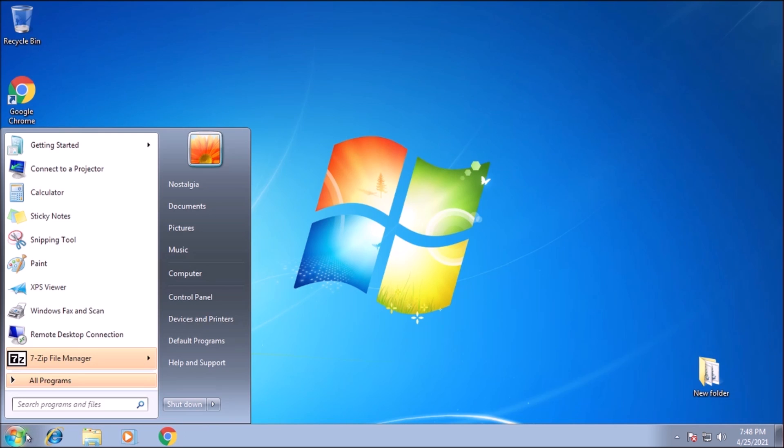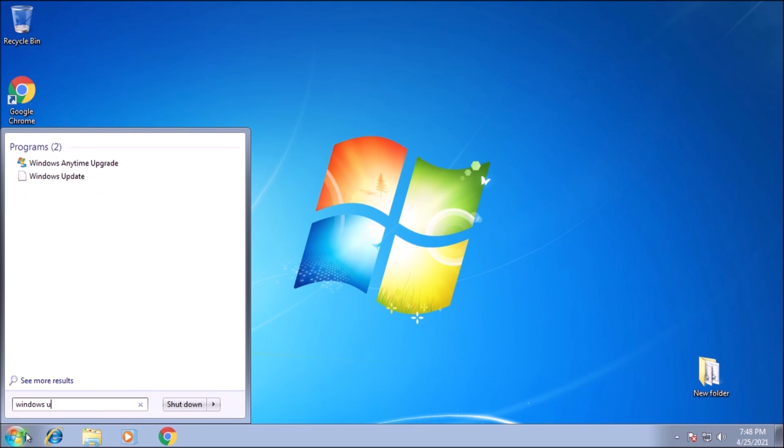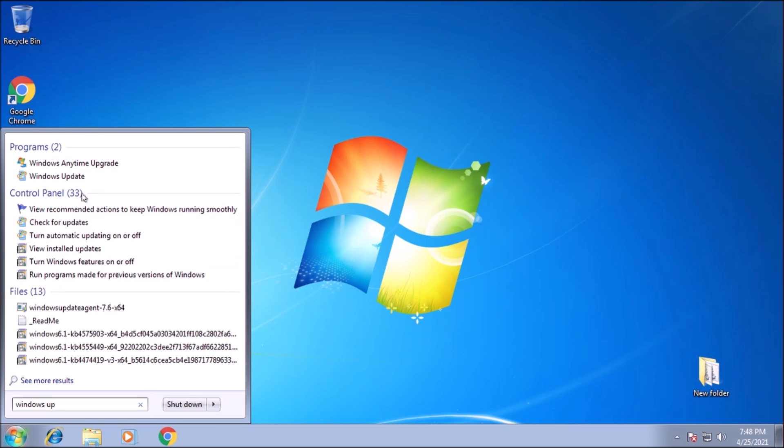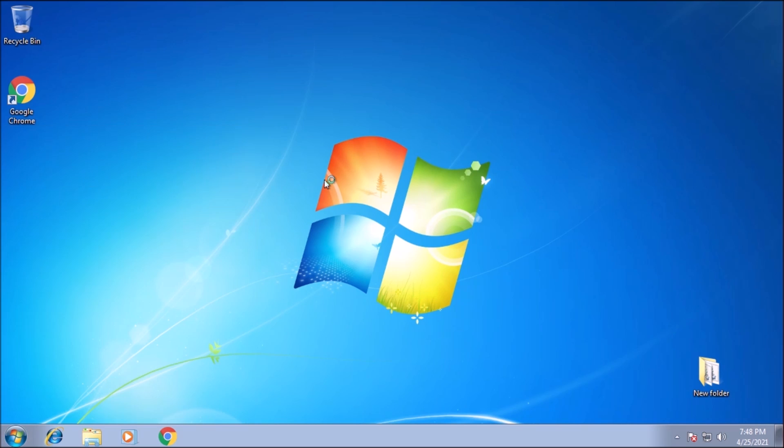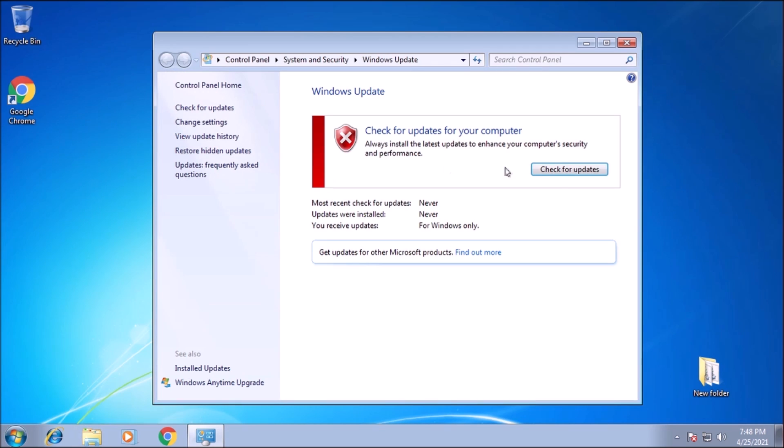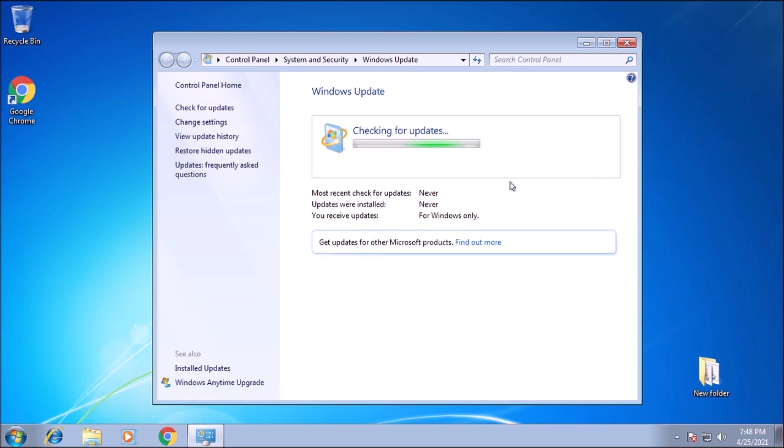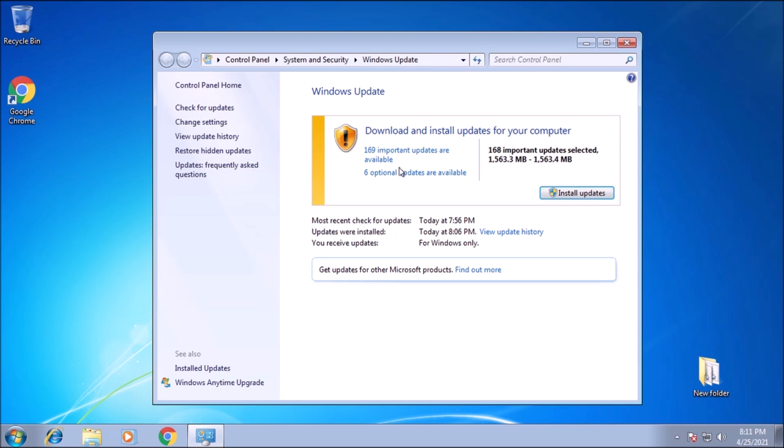Now open up Windows Update and check for updates. In testing, this took a reasonable amount of time to complete. And when it did, I had 169 updates available. Fantastic.